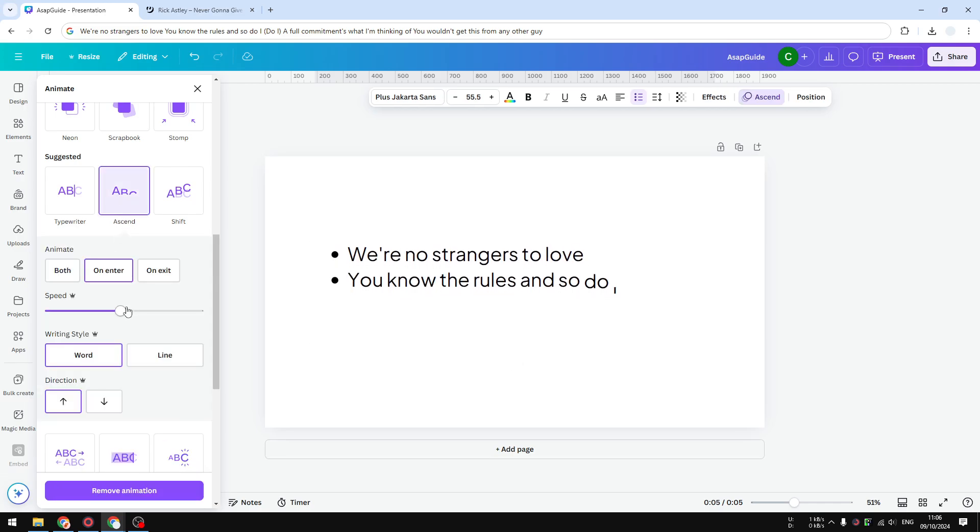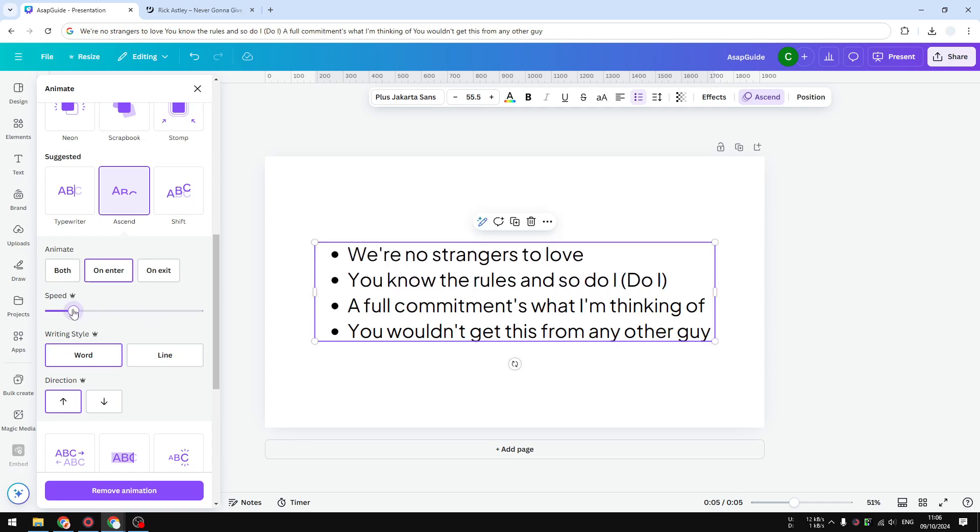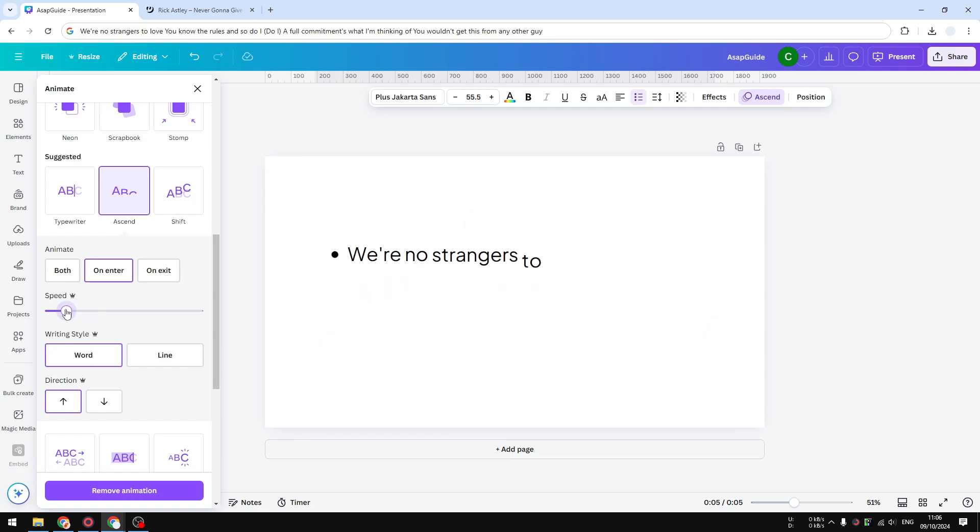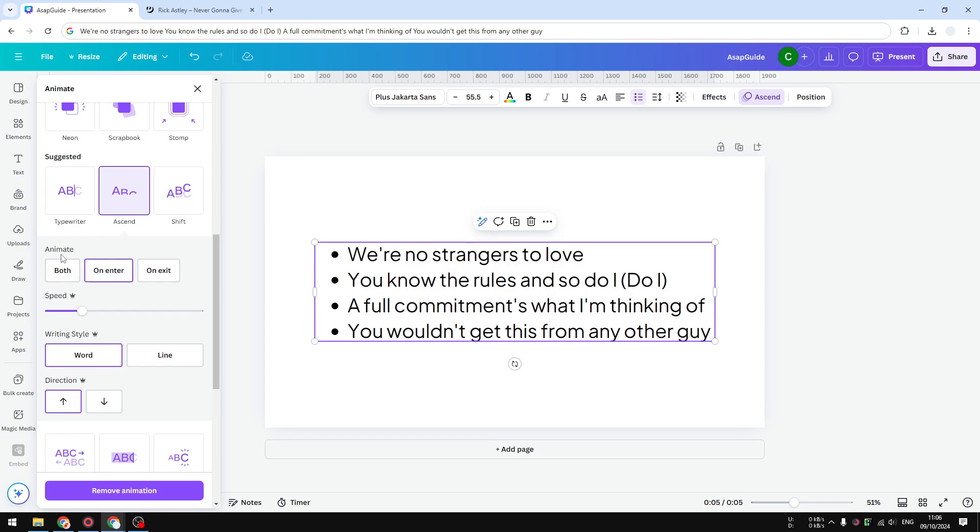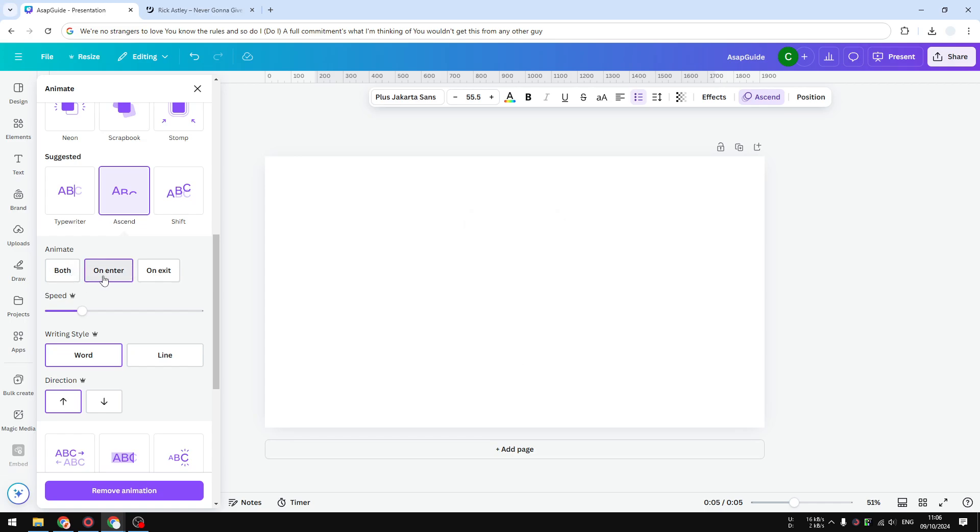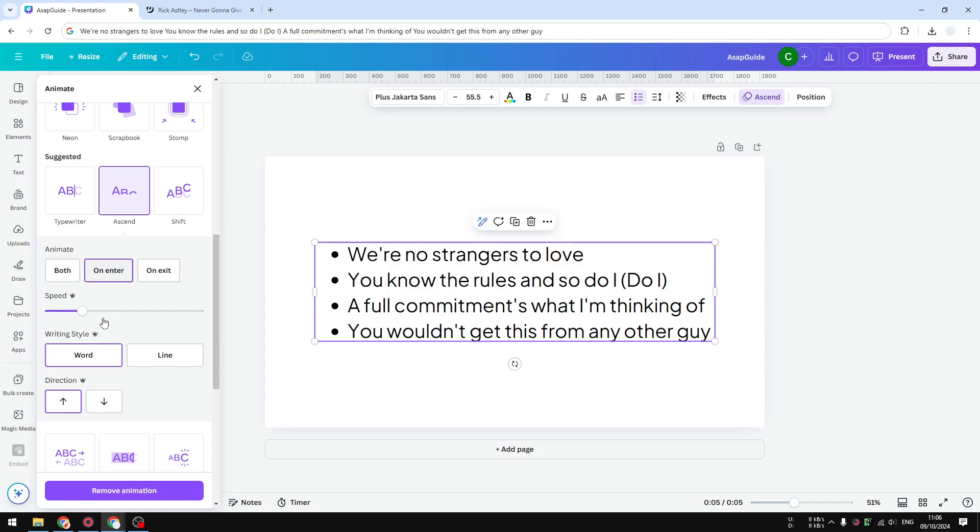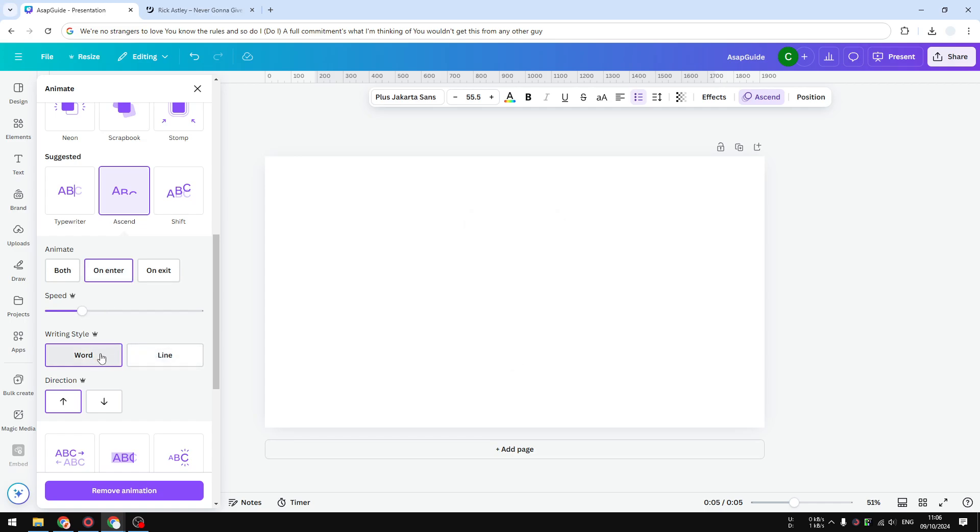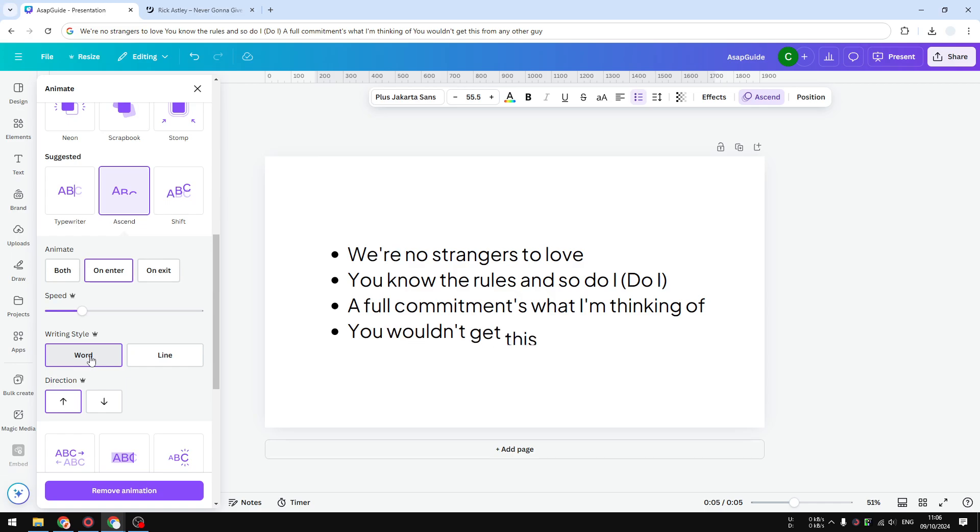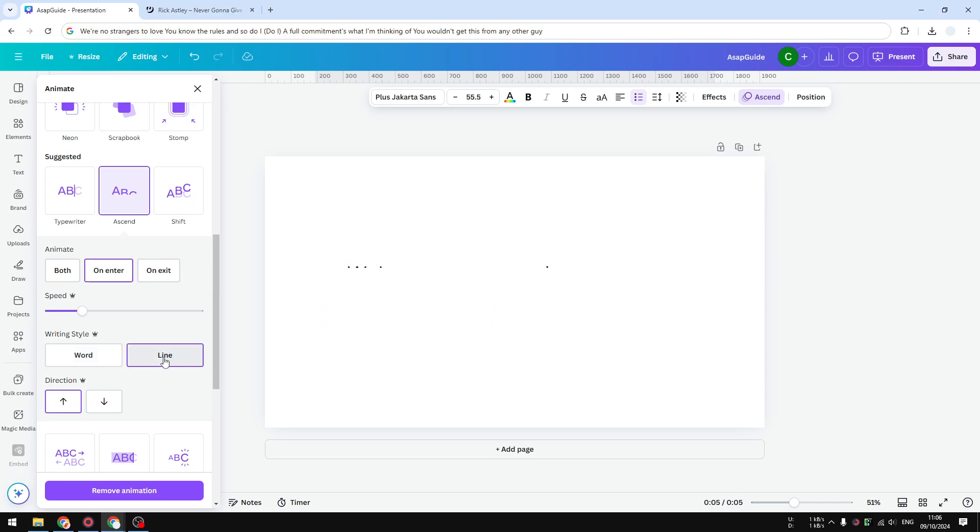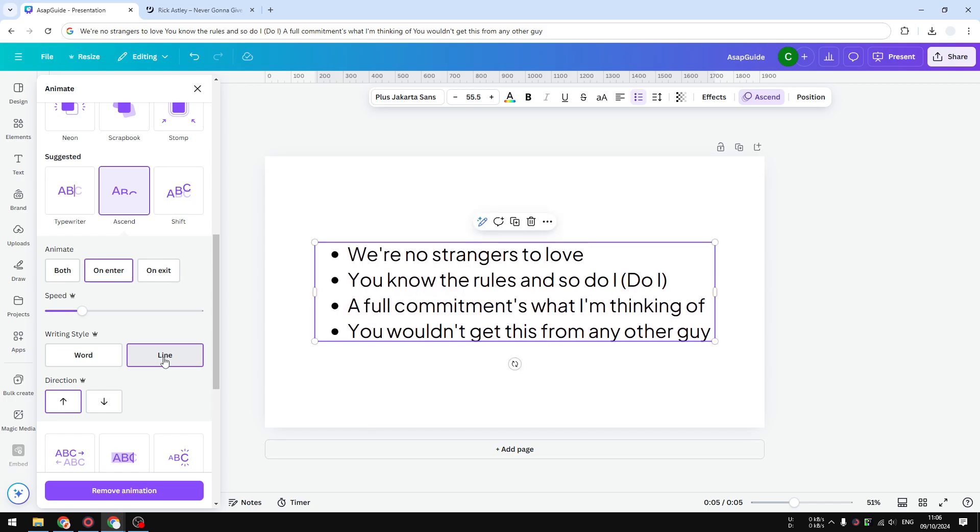Let's adjust the speed. You can make it slower or faster, and you can animate on the enter, exit, or both. And finally, the writing style. By default, this animation will make the text appear one word at a time, but I want to make it appear one line. So the whole line will appear and then it will move on to the second line, third line, etc.